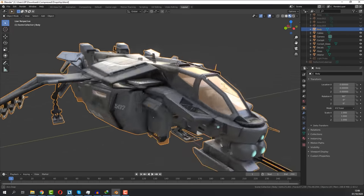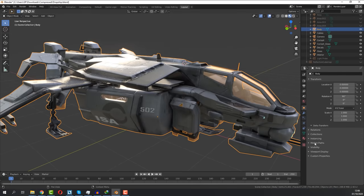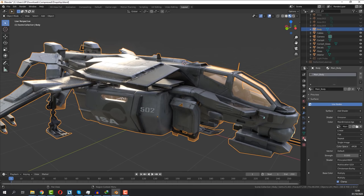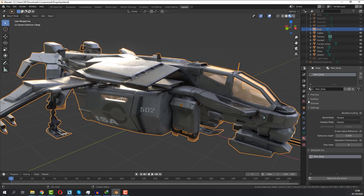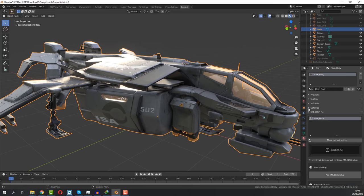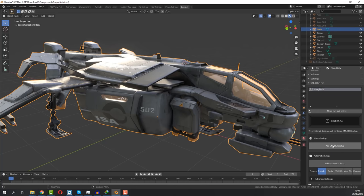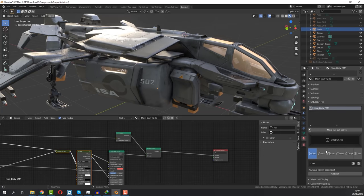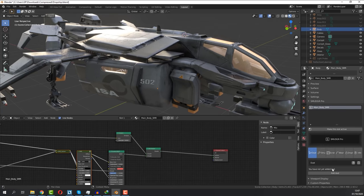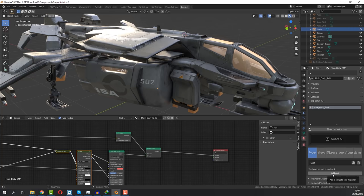You just need to select part of the model or the whole thing if it is one piece. After that, select a particular material and add the Smudger Pro setup. There are actually a few presets you can choose from, like brand new, dusty, very old and so on.